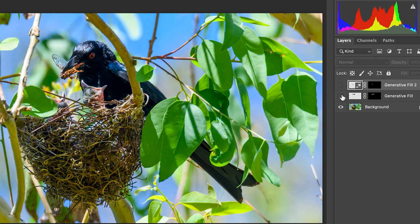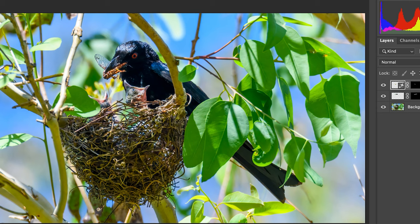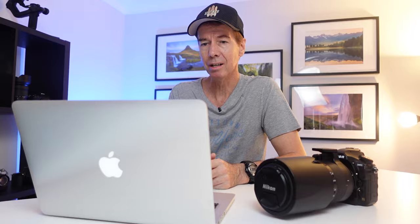Let me get rid of those generative fill layers and show you the difference. We'll turn those off — look at that, that's what it was like originally. Let me turn those layers back on. That quick — it does such an amazing job, and basically that photo has now been saved.